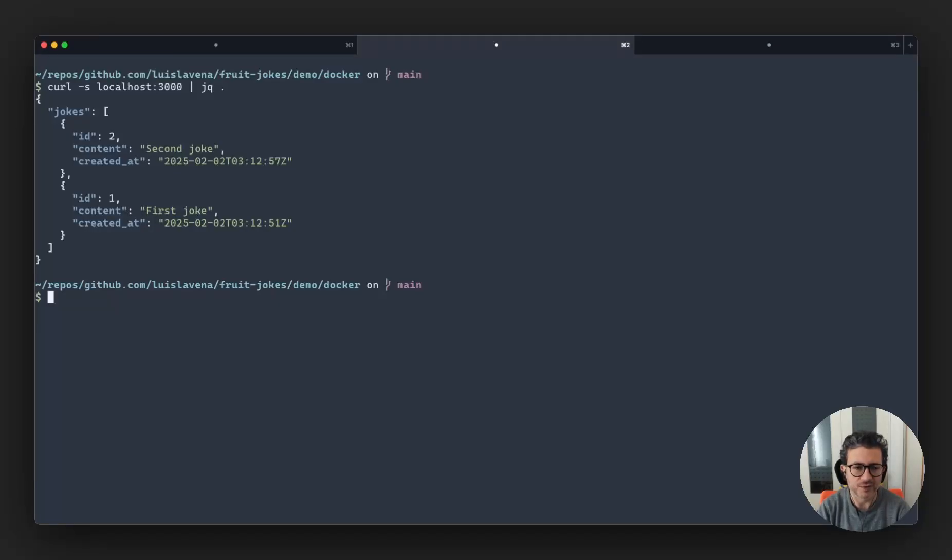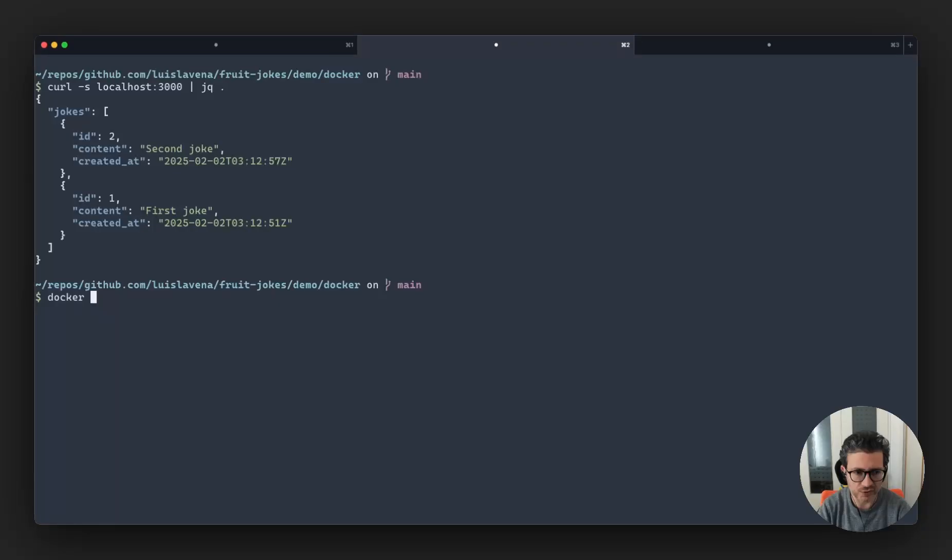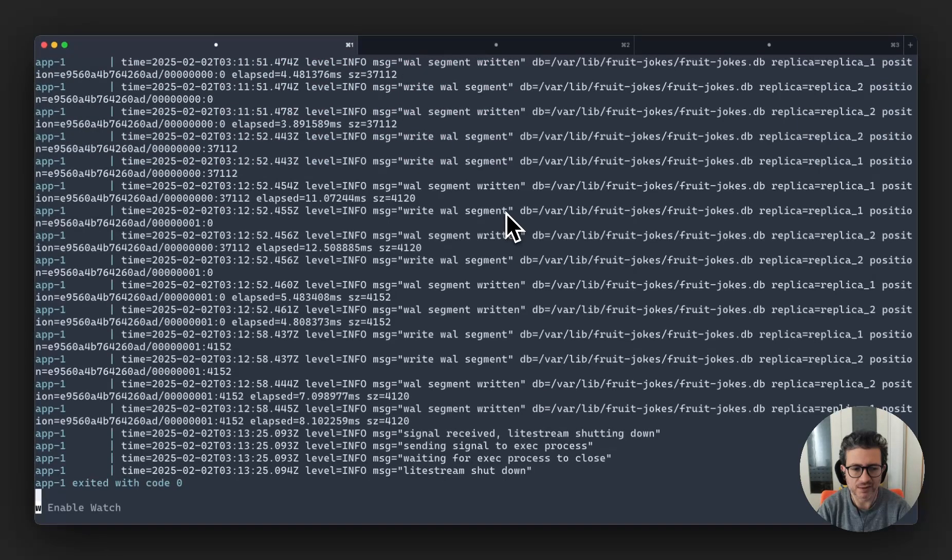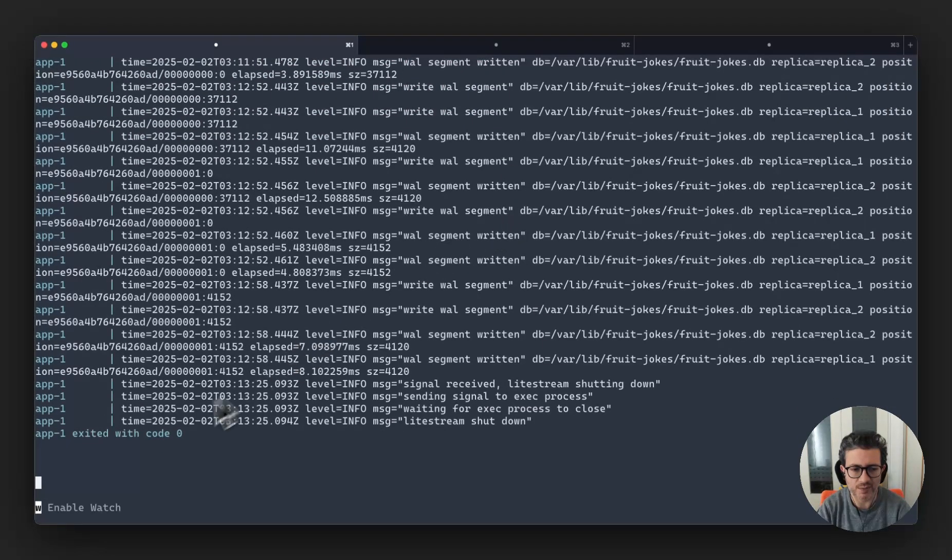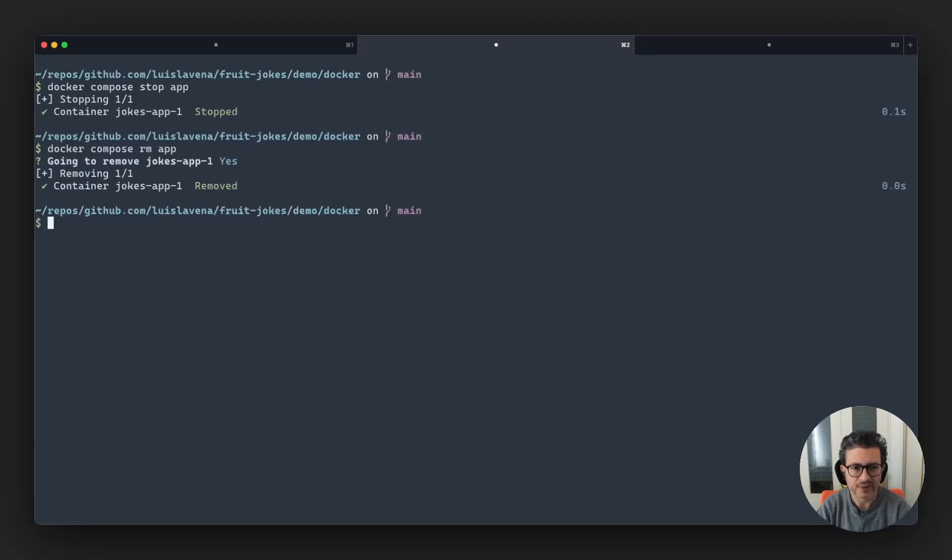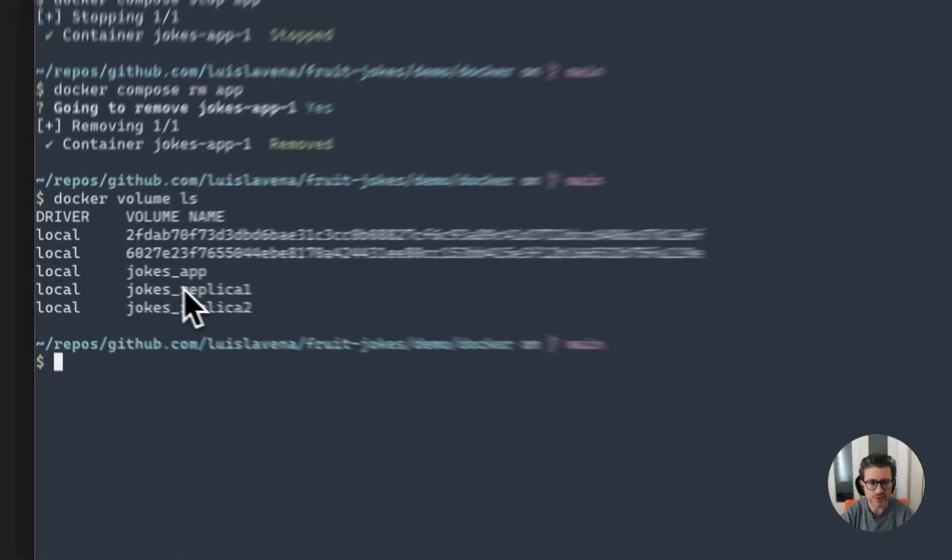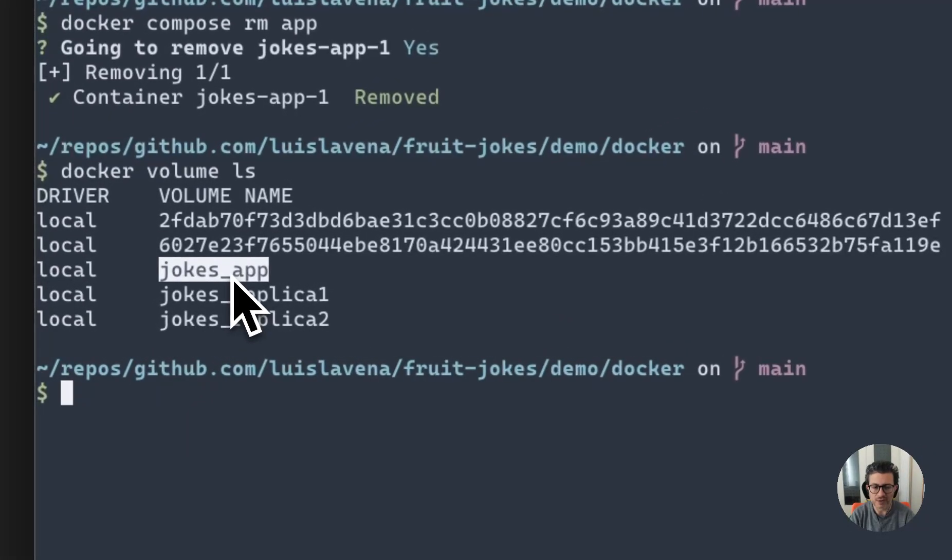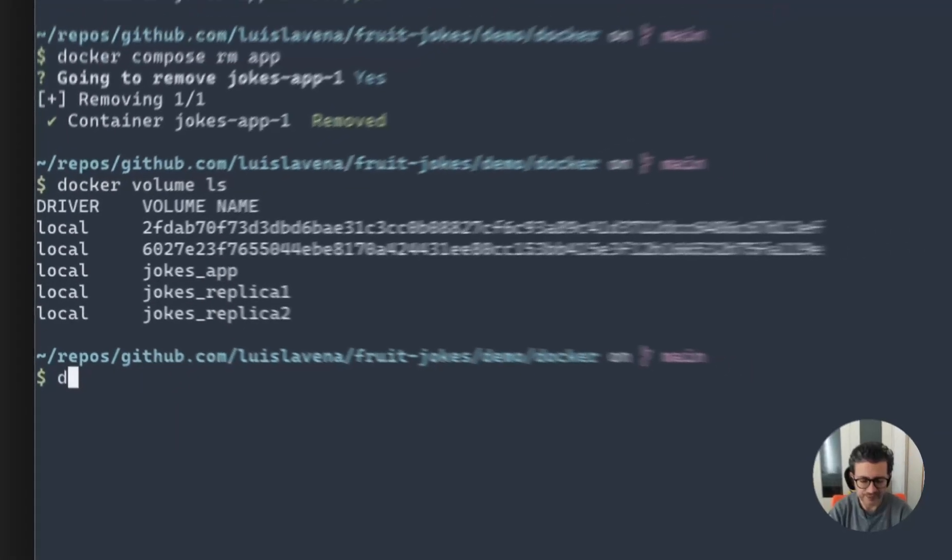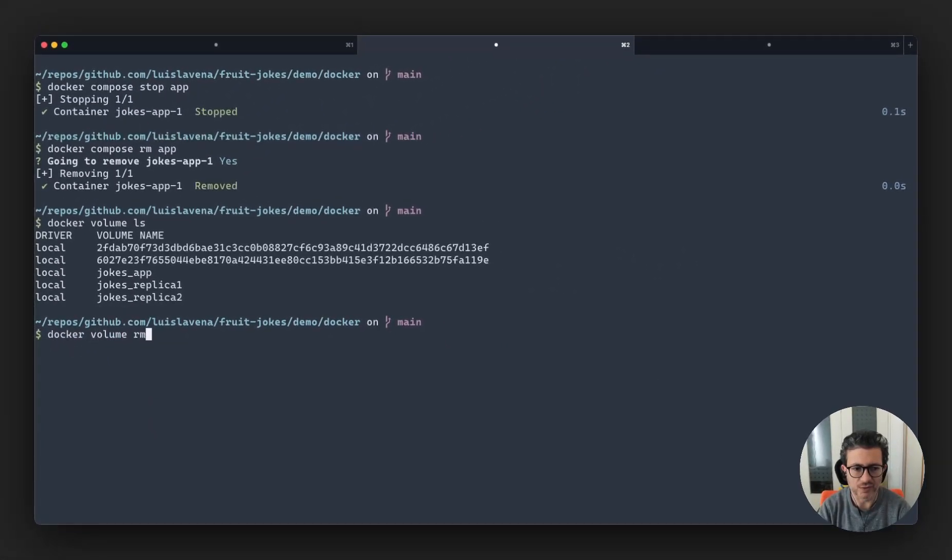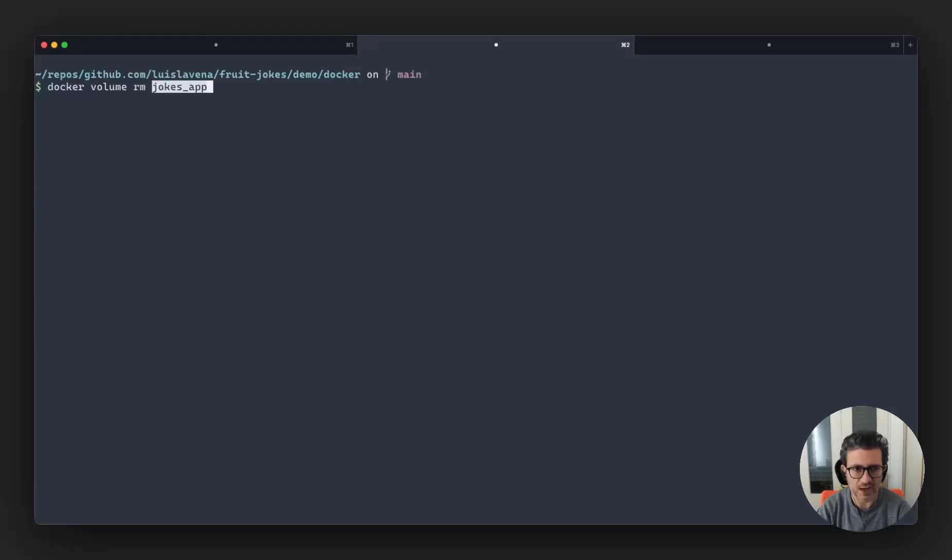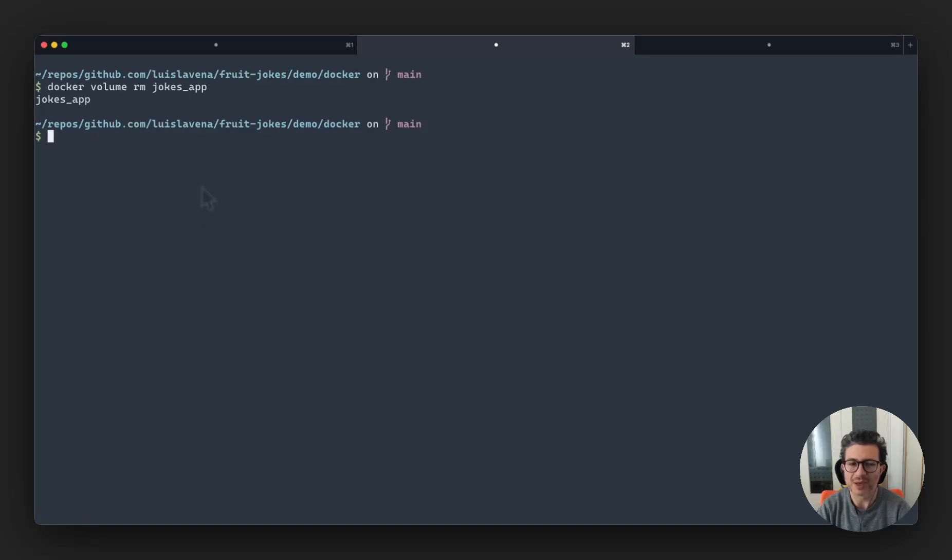Now that we have those jokes, we're going to do docker compose stop app. This is going to stop the application container that you can see here, it just stopped. And we're going to be deleting the application container. And we're going to be deleting also the volume that contains the application data. So we're going to do docker volume rm jokes app. And now that we deleted that, what we're going to do is start the application again.